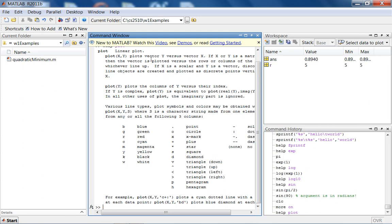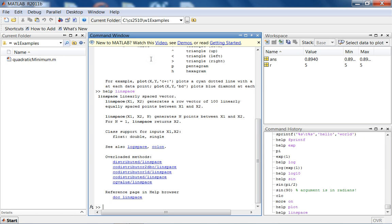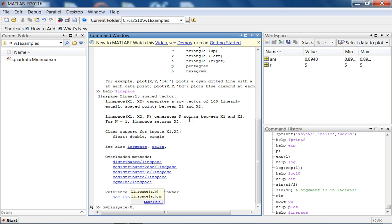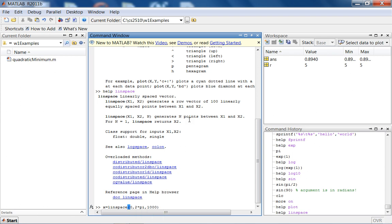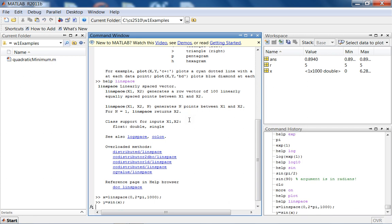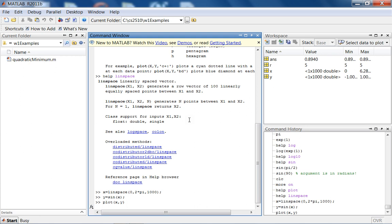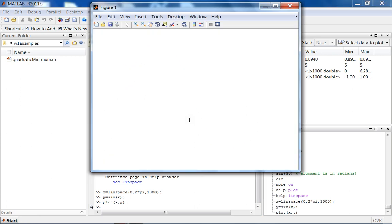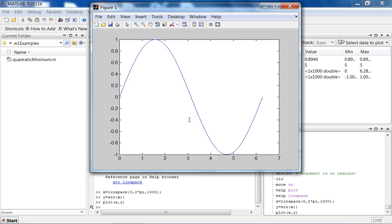The command we'll use is plot. We need to give the function the range of x values and the corresponding y values. Let's plot a sine function. A simple way to generate the range of x values is to use the linspace command. We will use the form that generates n points between x1 and x2. Let's see the sine function from zero to 2 pi, make a thousand points, put a semicolon, and y is sine of x. Put a semicolon there and then plot x comma y.